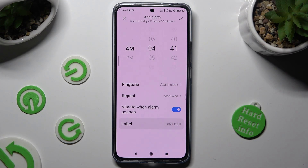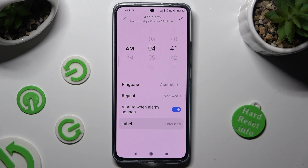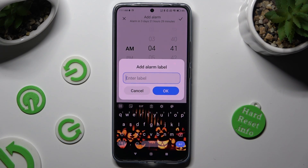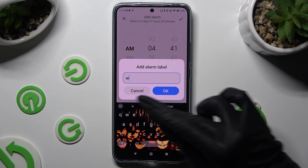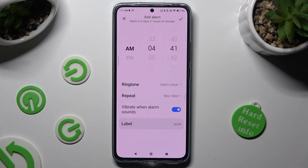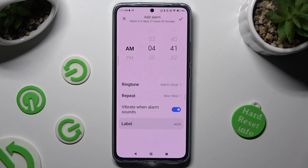Now click on the blue toggle next to 'vibrate when alarm sounds' to switch it off or on. And last but not least, click on label and label your alarm however you wish to.